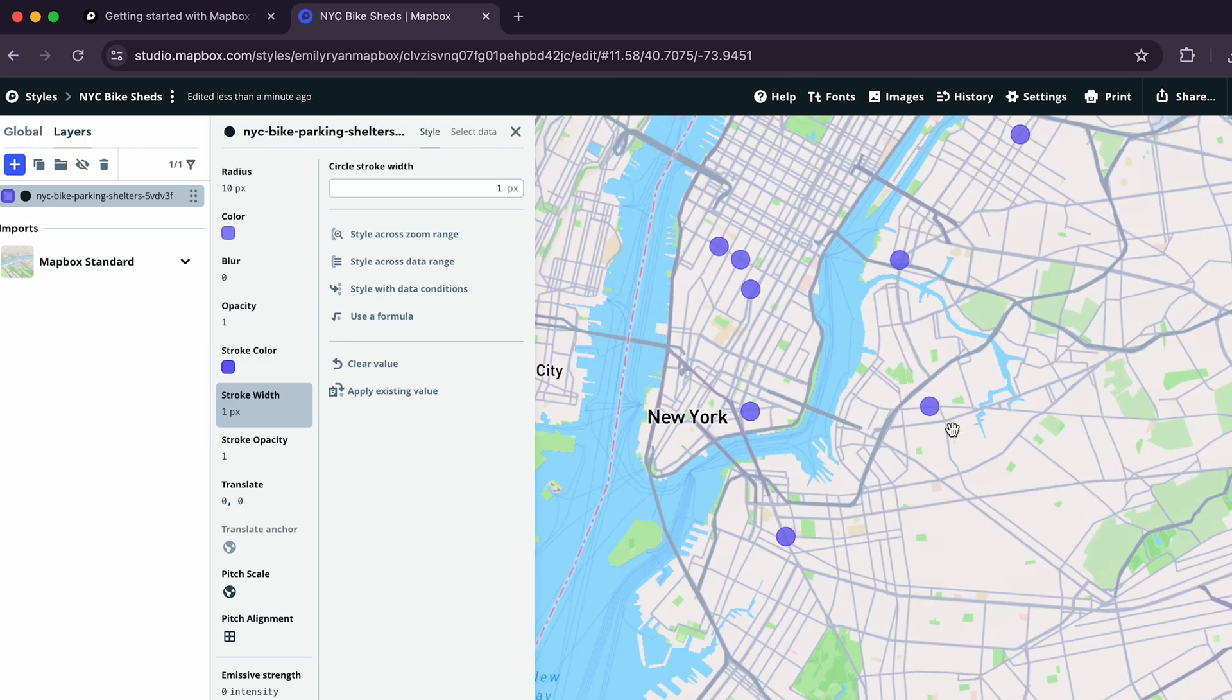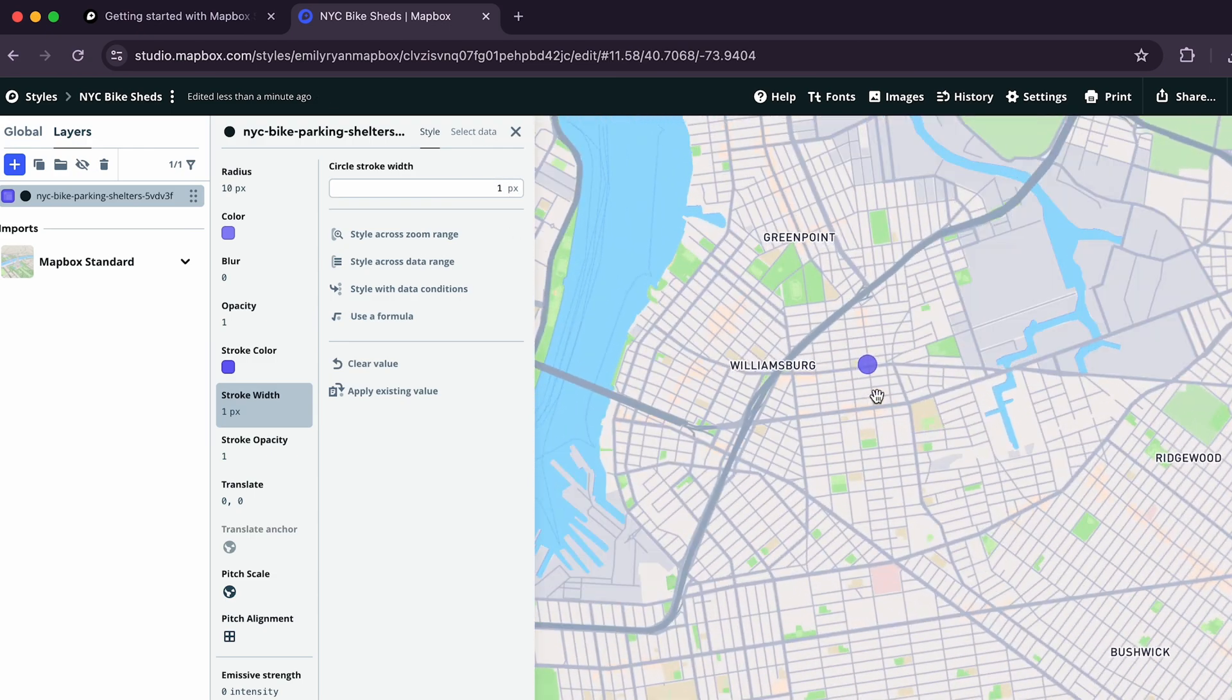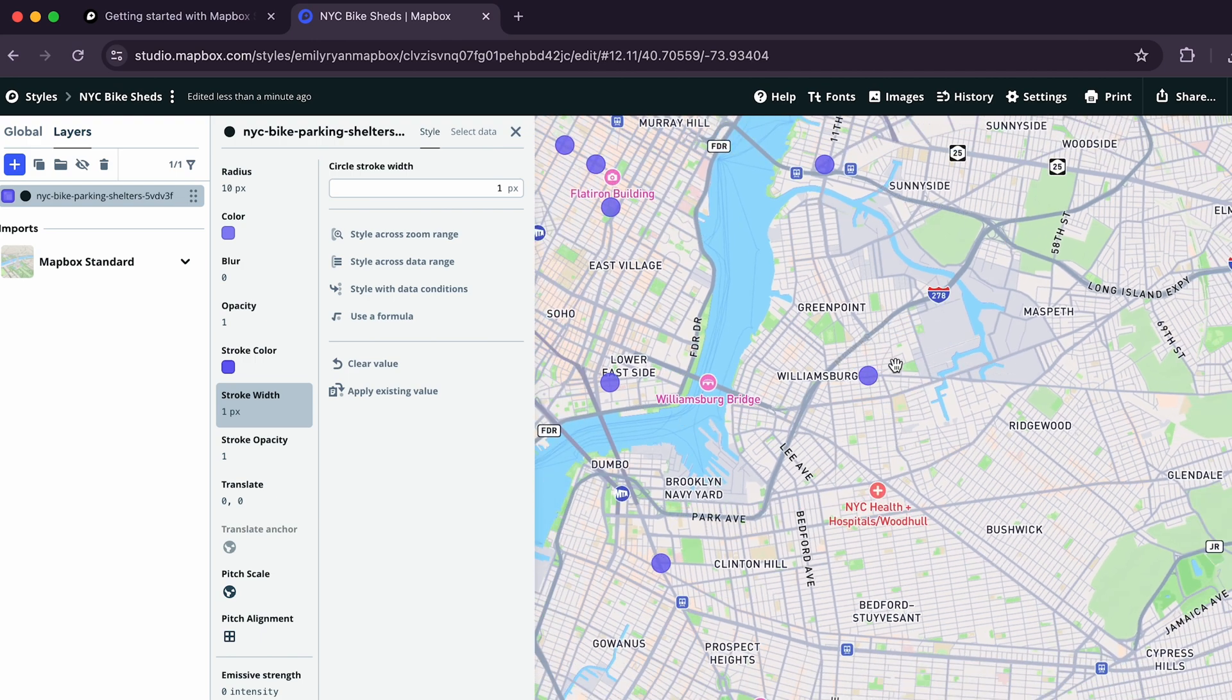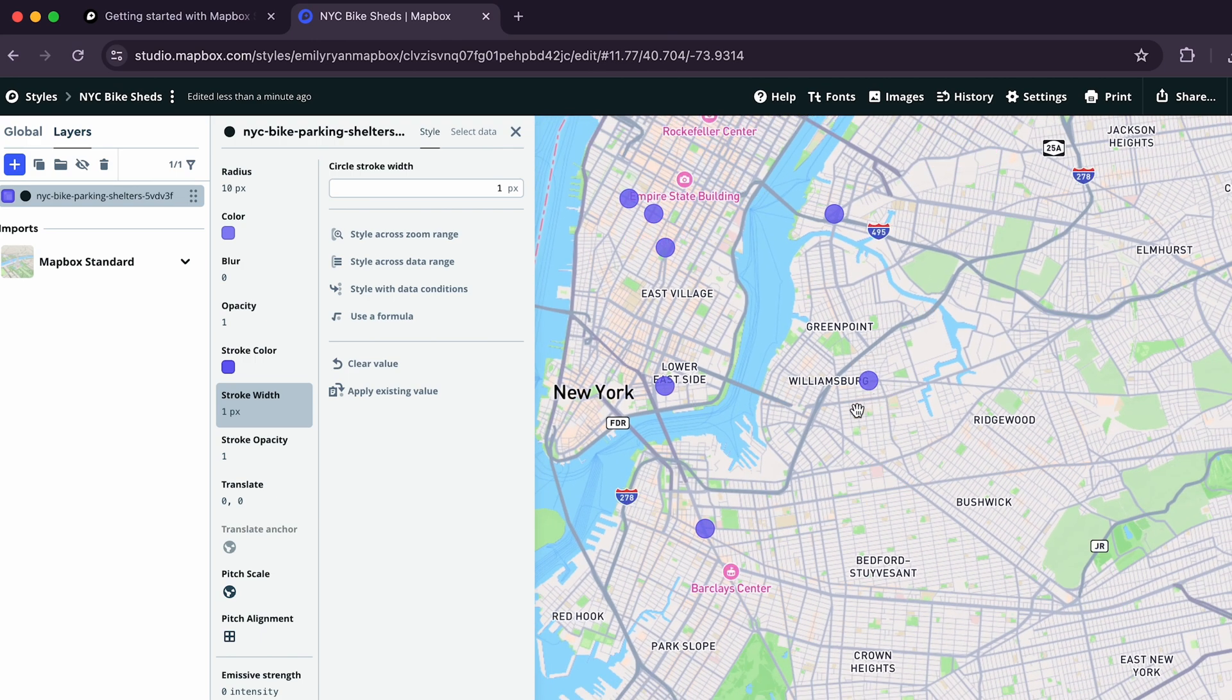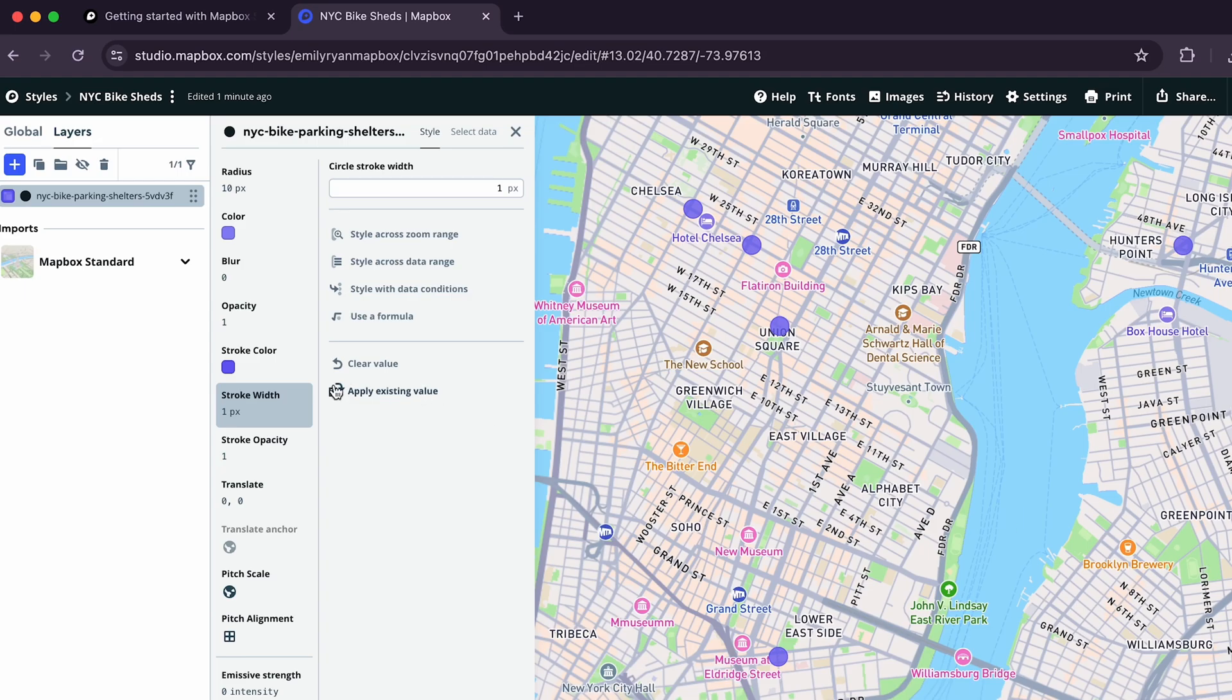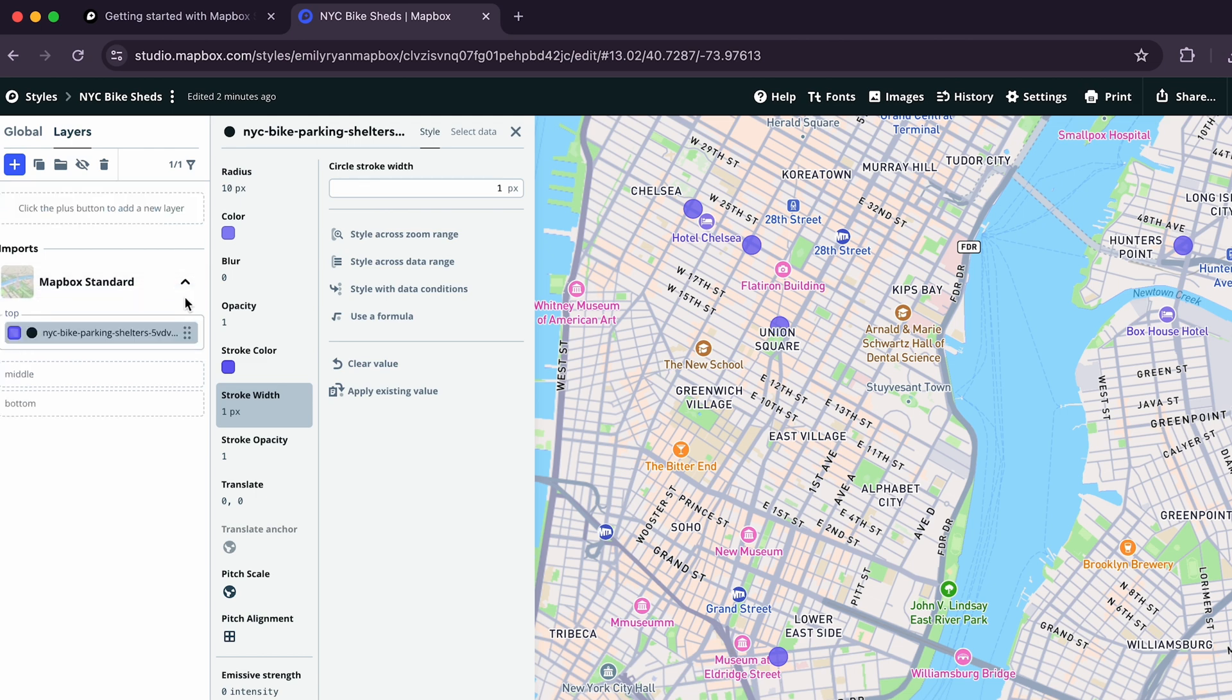Now, if you look at your map, the circles are rendered above everything else by default. This means they will spawn over paths, buildings, and even city and street names. To change where your layer renders on your map, let's use slots. For this example, let's add our layer to the top slot by clicking Mapbox Standard dropdown and dragging the NYC Bike Parking Shelter layer into the dotted lines around the top slot. Now that our data has been added and customized, let's customize our base map.